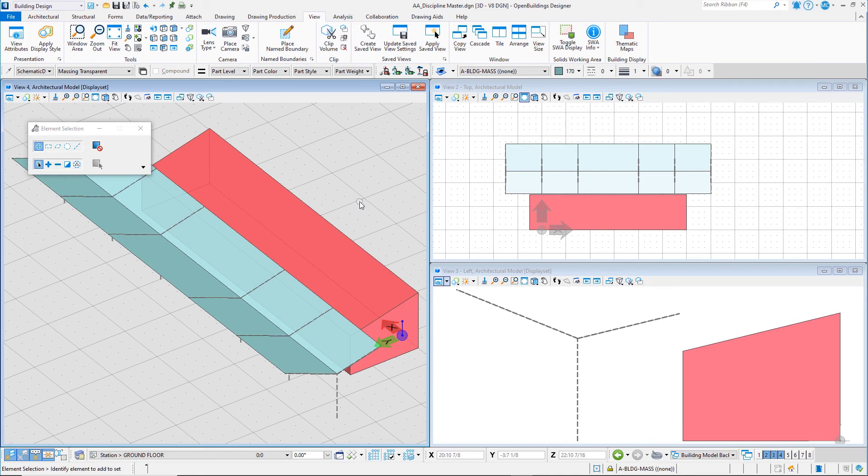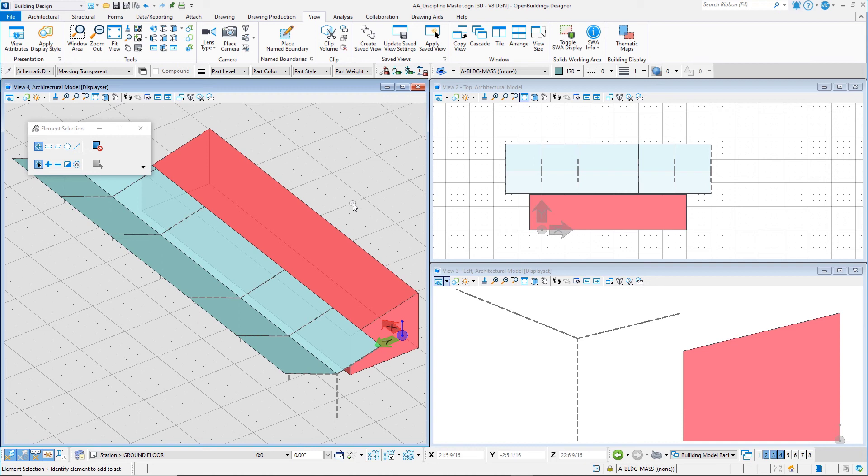Now that you have learned the basics of placing geometry in OpenBuildings Designer, in the next chapter you will begin to define the building environment by defining floor elevations, a structural grid, and by adding a site model for context.